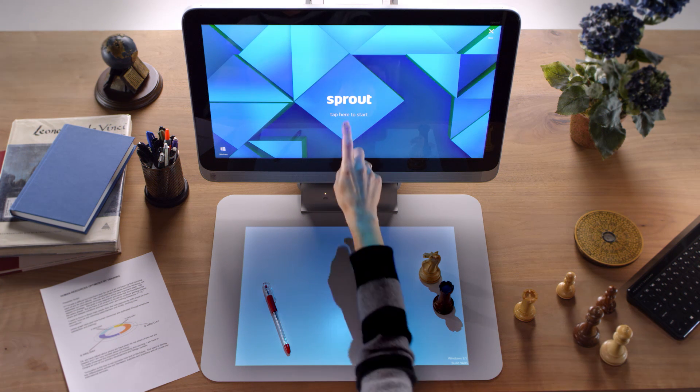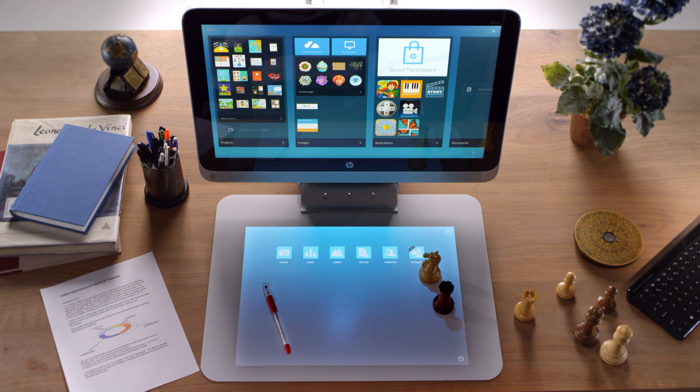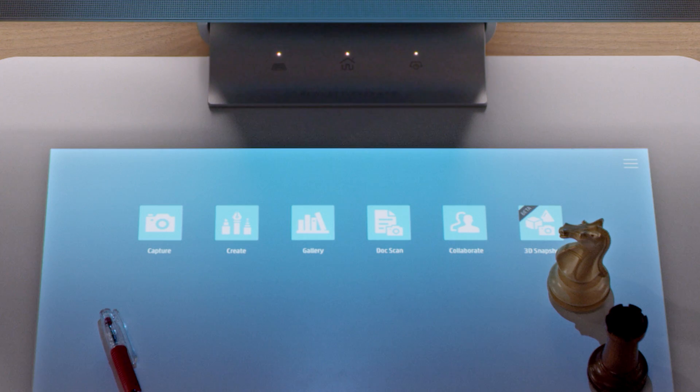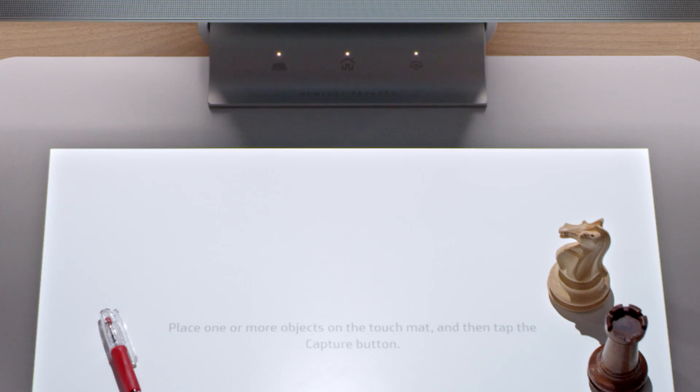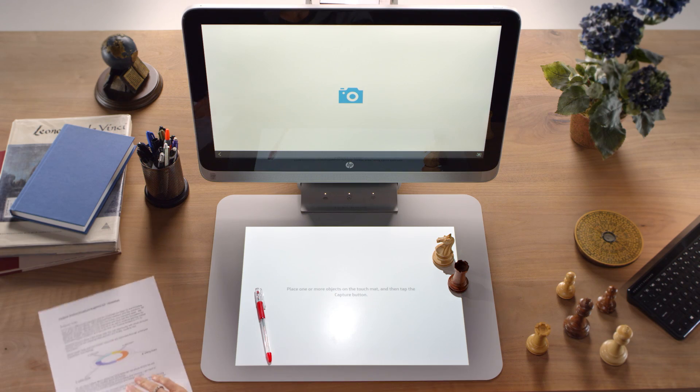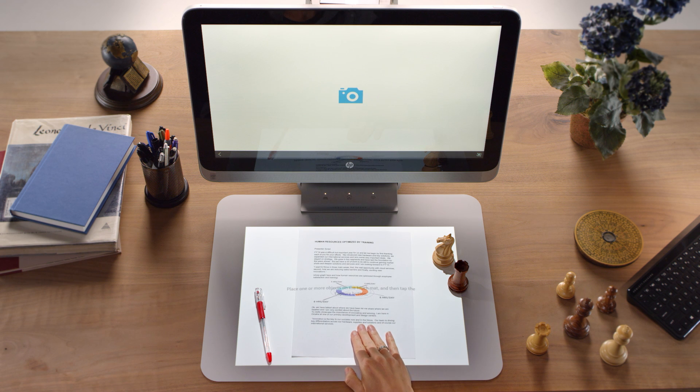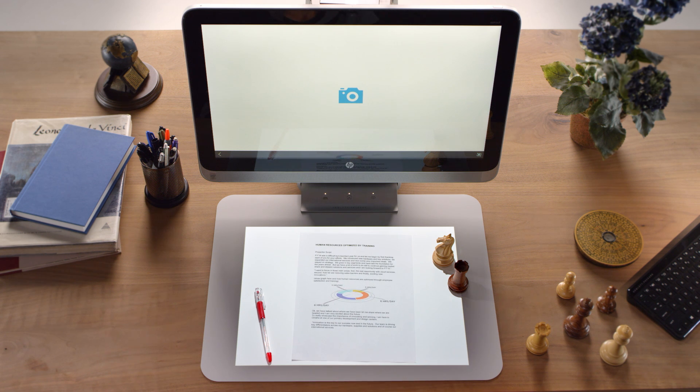One of the unique features of Sprout by HP is the ability to capture documents and objects. You can capture directly from the app launcher by tapping the Capture icon. Place items face up on the mat and near the center for best results.